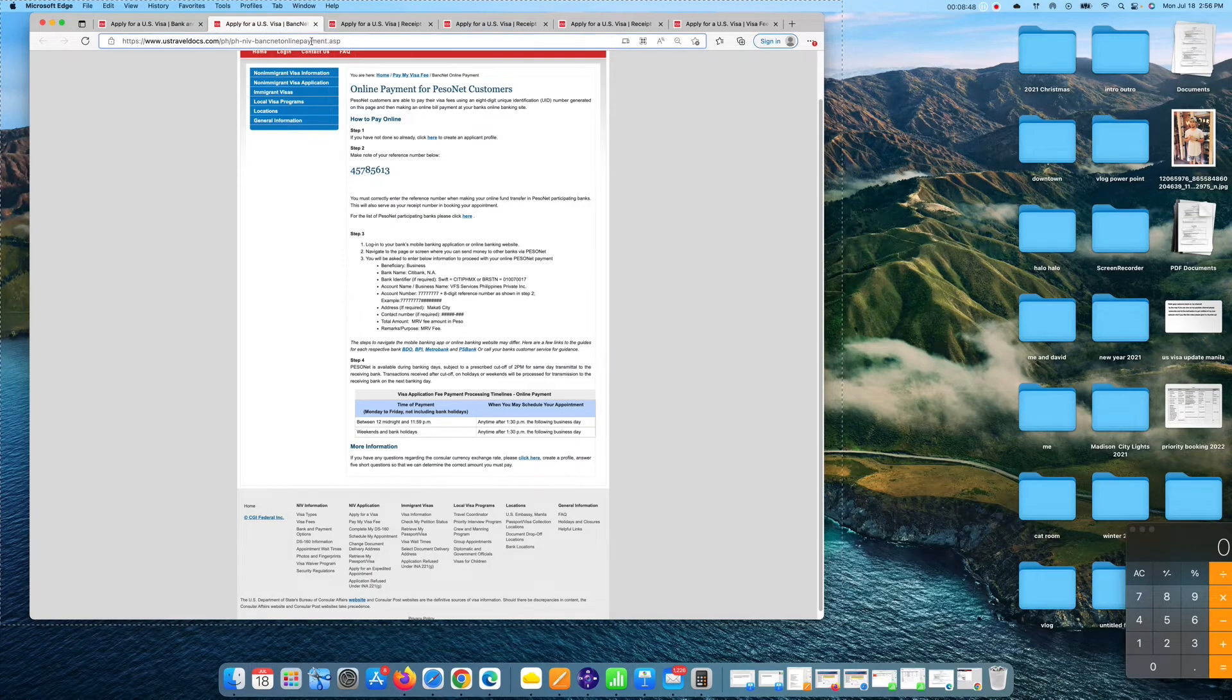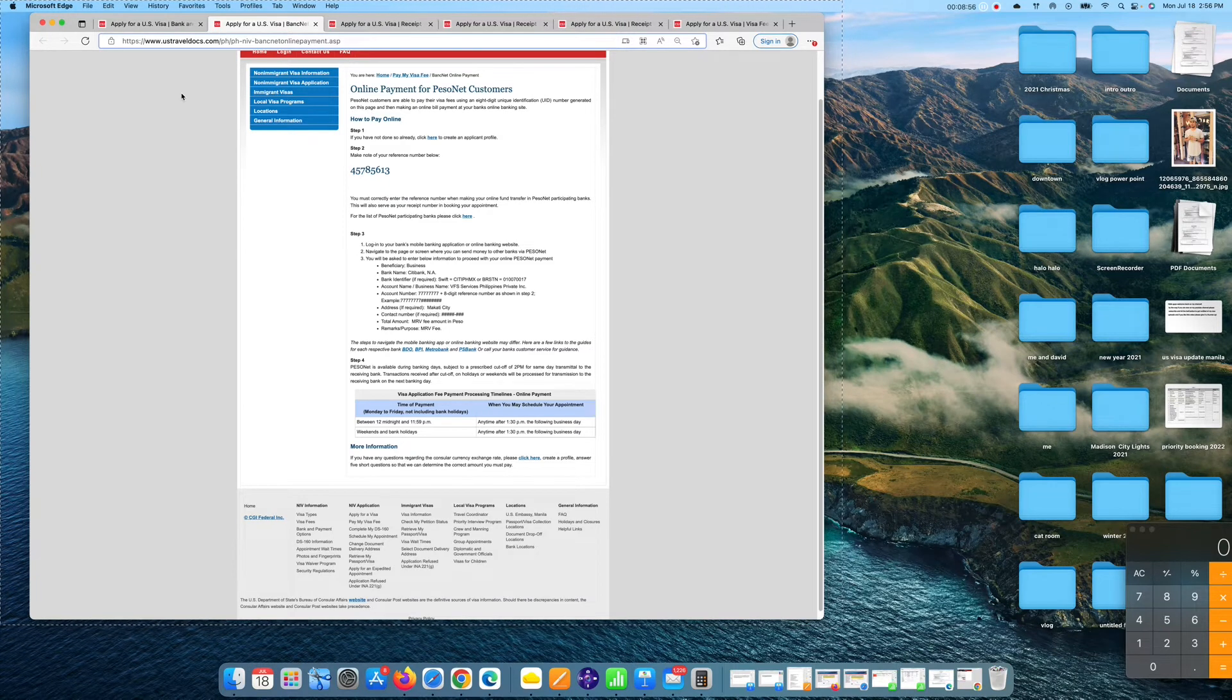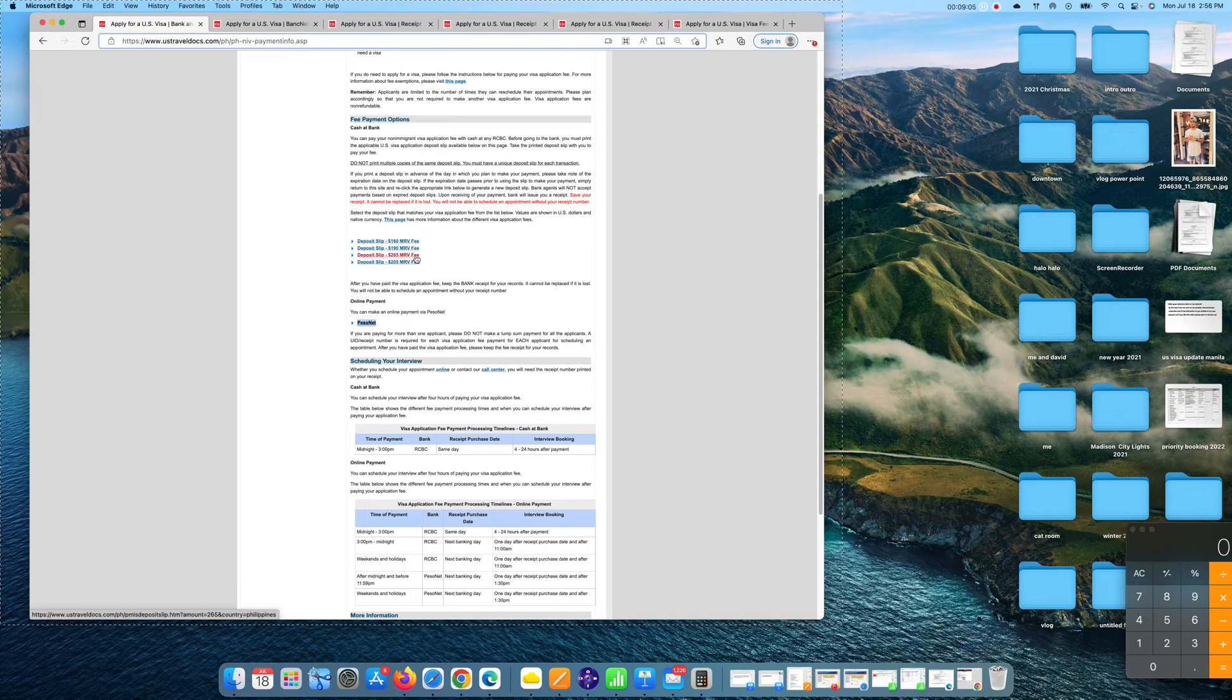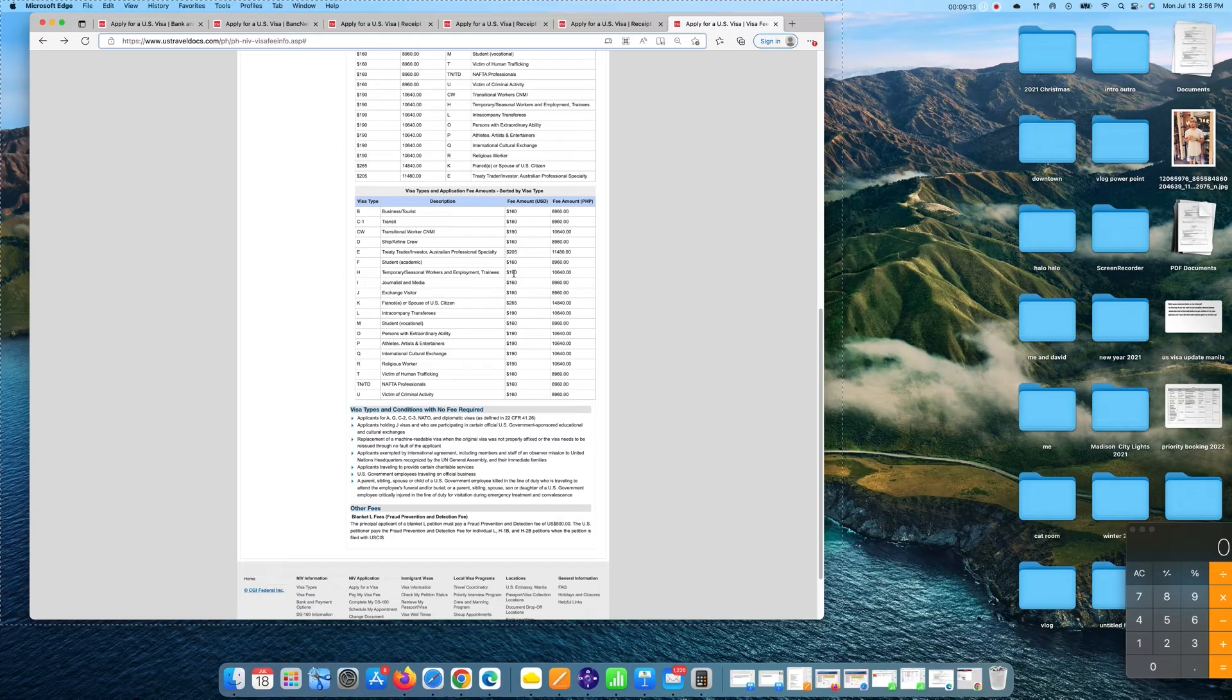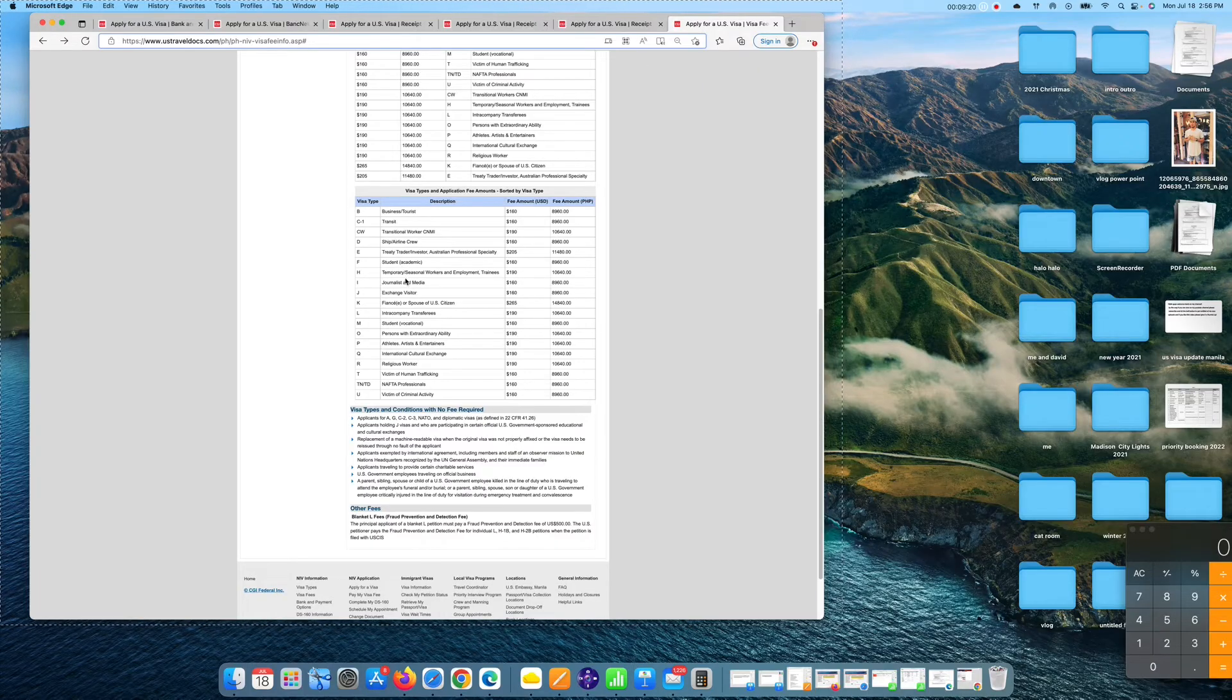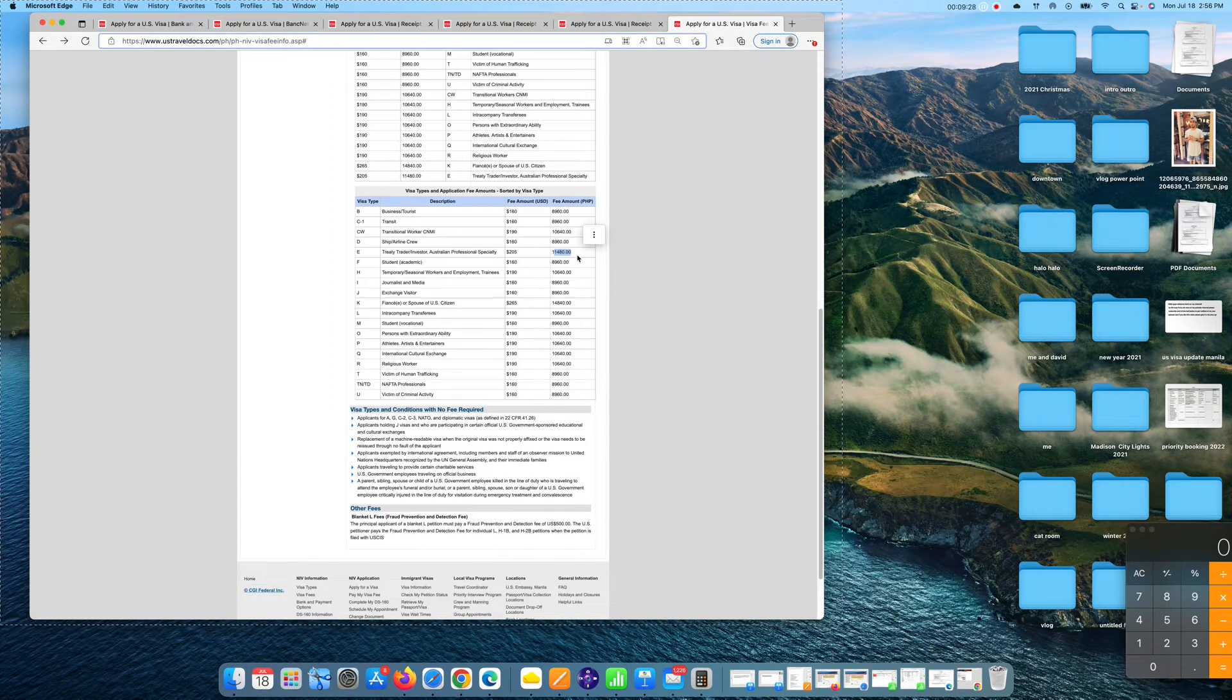Total amount of MRV fee, amount in Peso. The amount in Peso of your MRV fee depends on the visa type that you are applying for. Whatever it is, we have deposit slip for B1, B2, and other visa type for K1, $265, $190 is for temporary seasonal workers, and of course $205 for treaty Australian Professional Specialty. In Peso, that's it, you copy 11,480 for the 205, 8,960 for the 160, 10,640 for the 190.